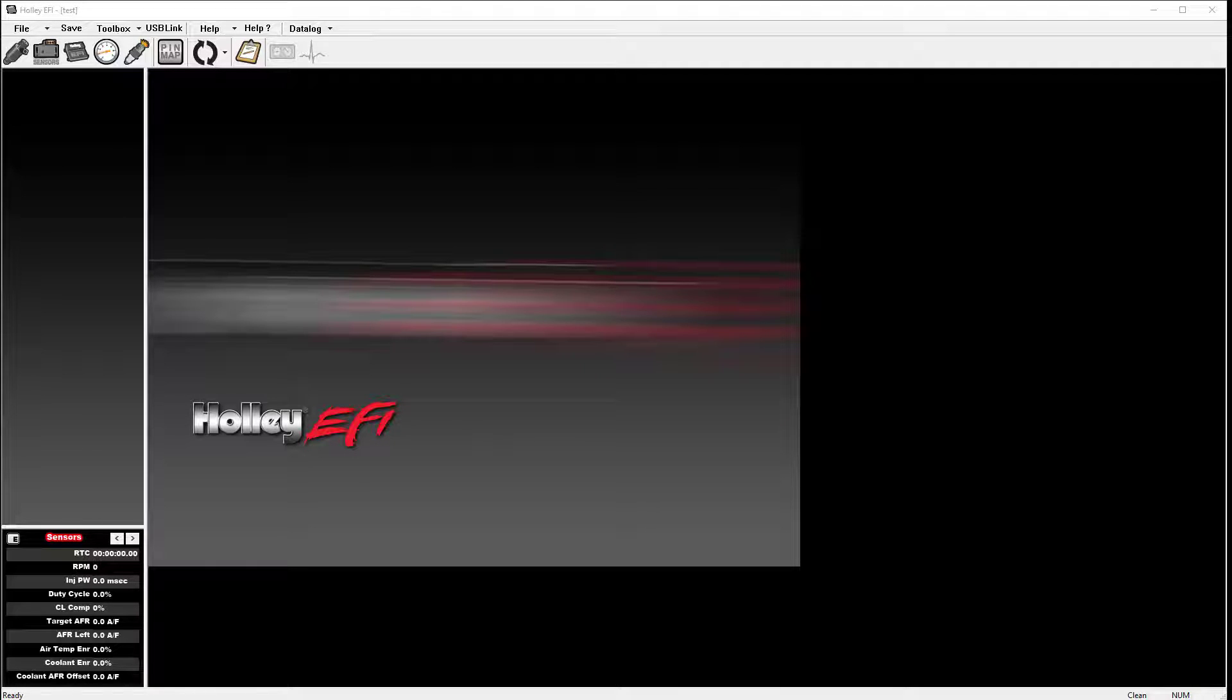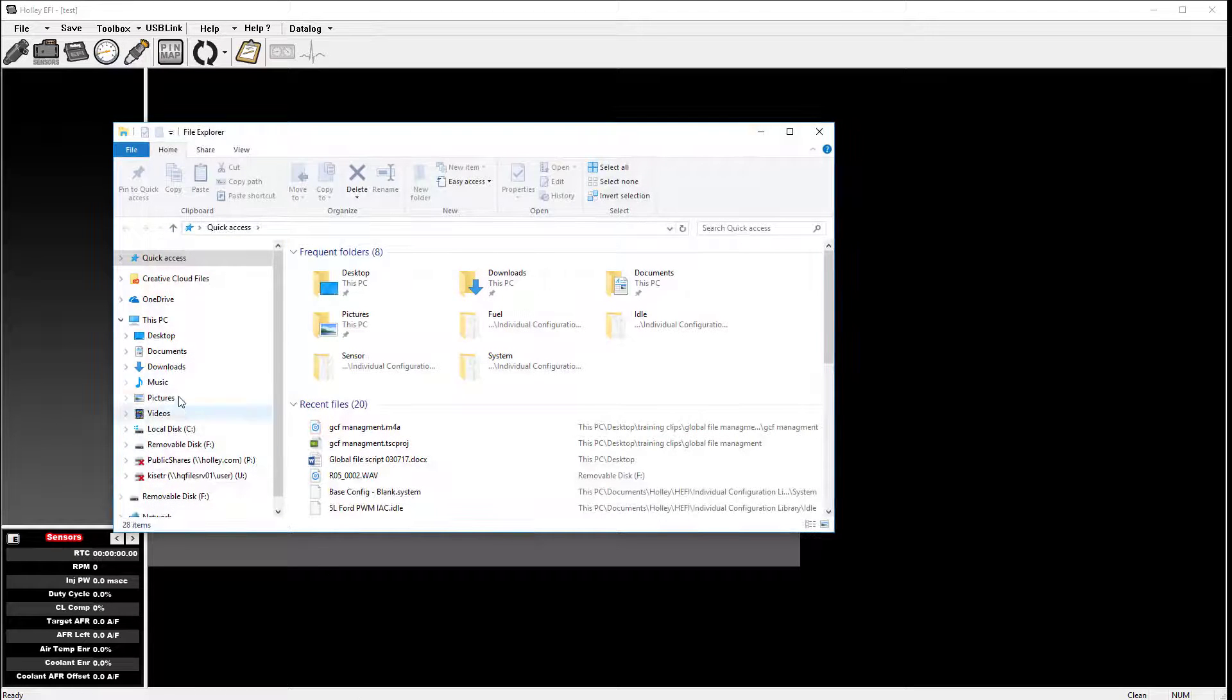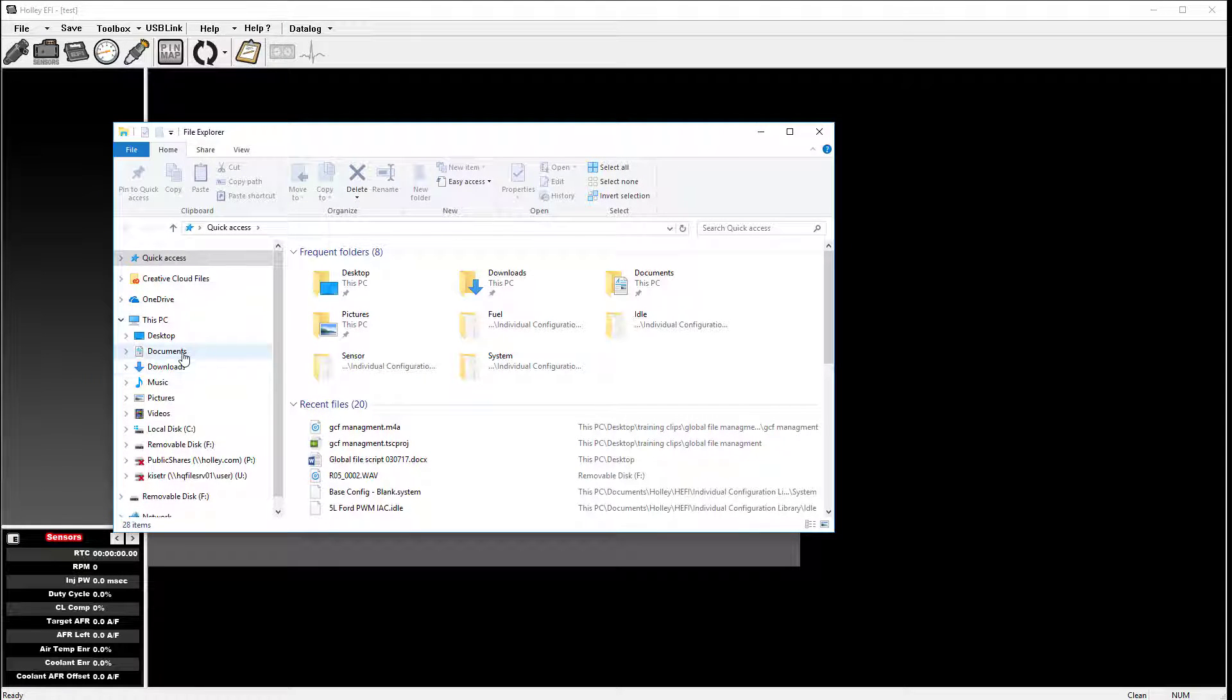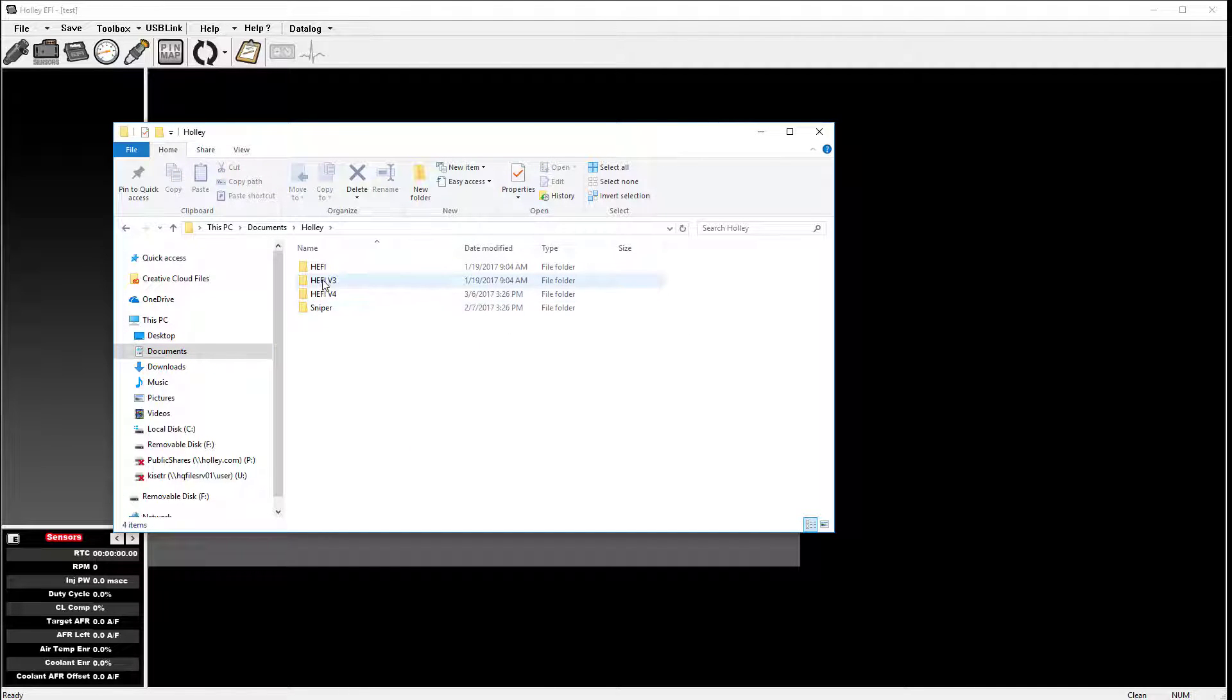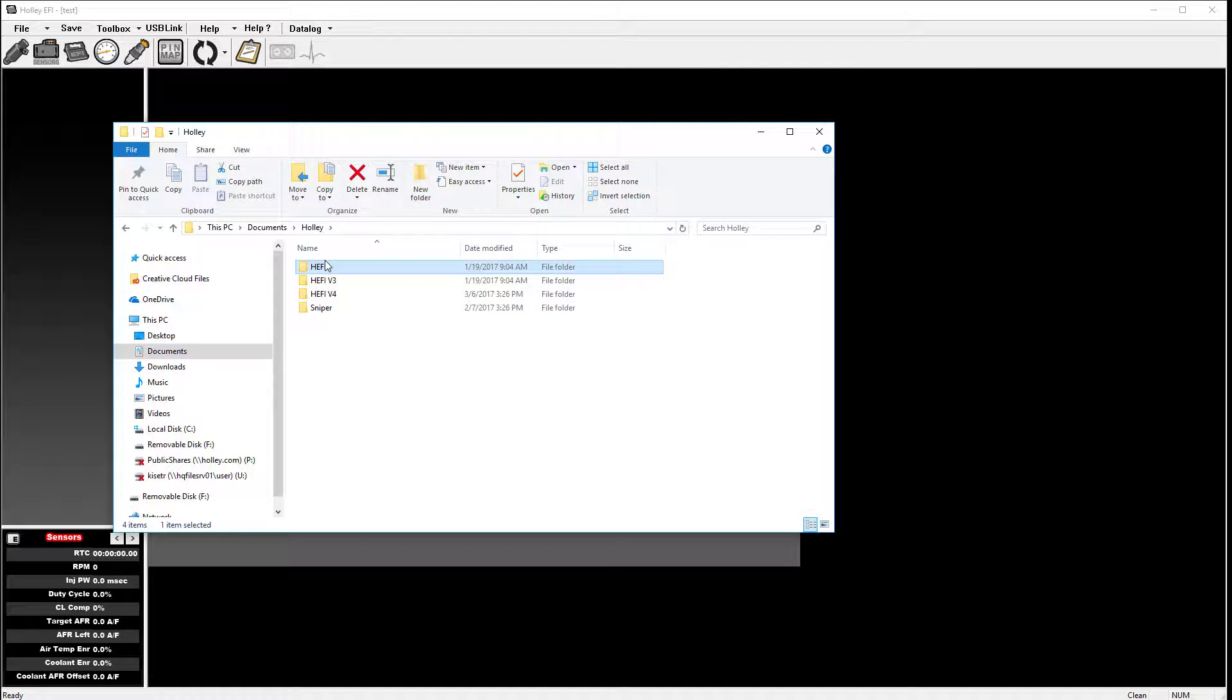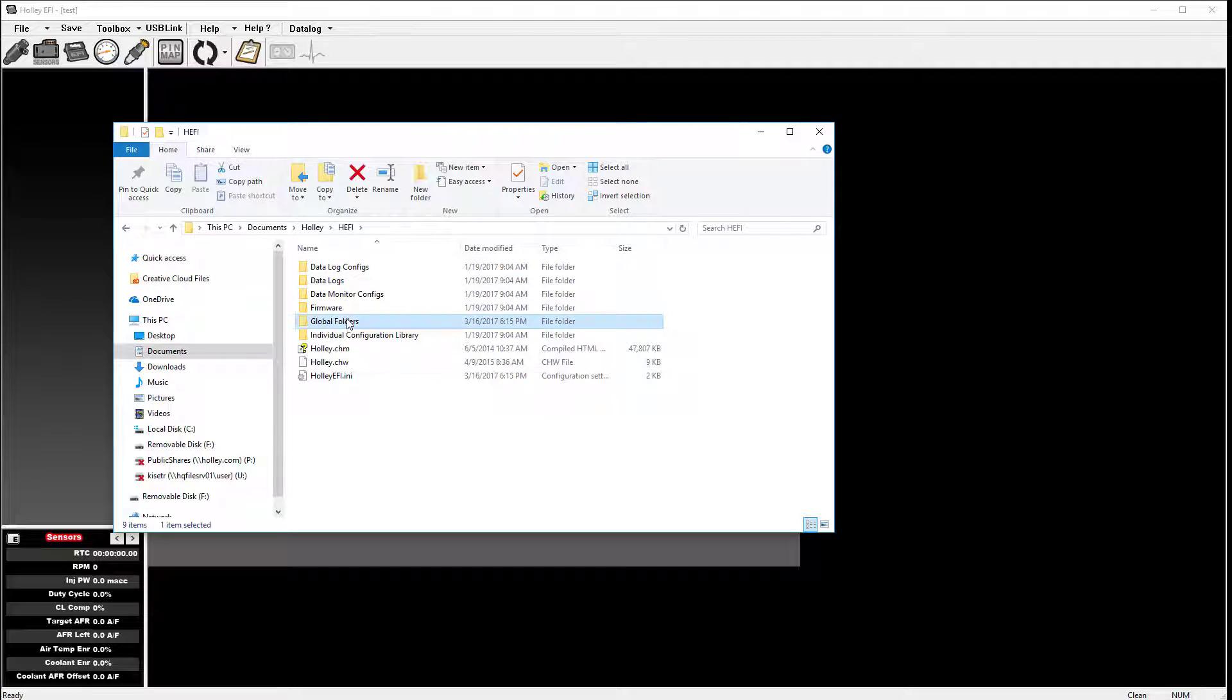Let's take a deeper look at V1 through V3 global folders. I'm going to go to my Documents and open a Holley HEFI folder. I'm going to select Global Folders.